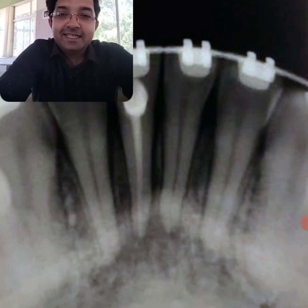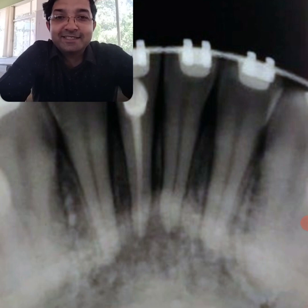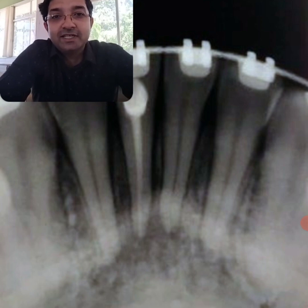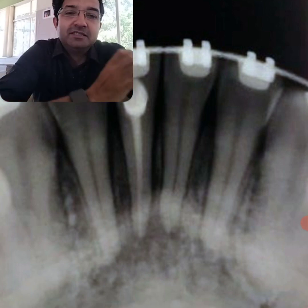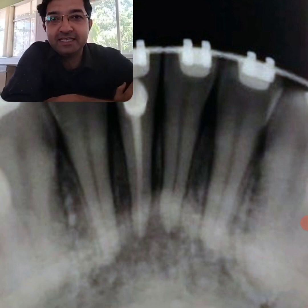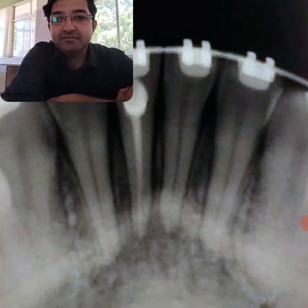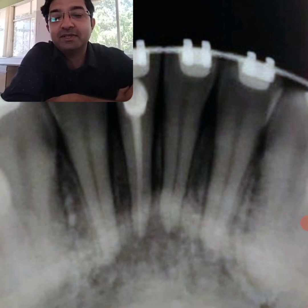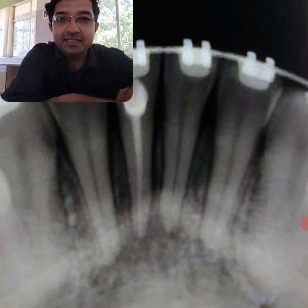Hello dear friends, this is another case discussion and it is a very interesting one because it teaches you important things about diagnosis. Instrumentation has become very easy — you can use any rotary file and do an amazing root canal treatment — but sometimes small things like diagnosis make a very big impact on the success of your endodontic treatment.